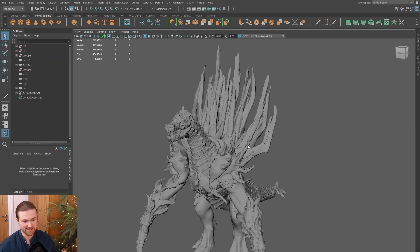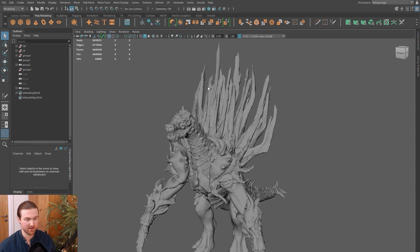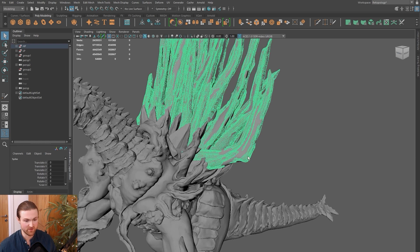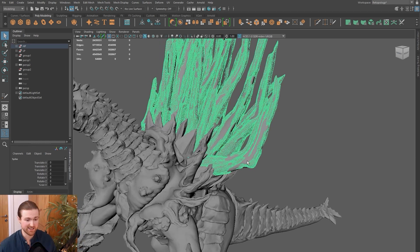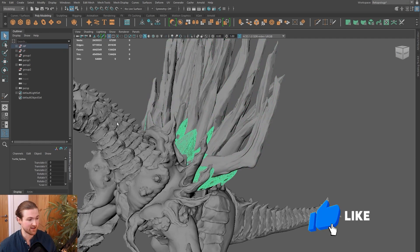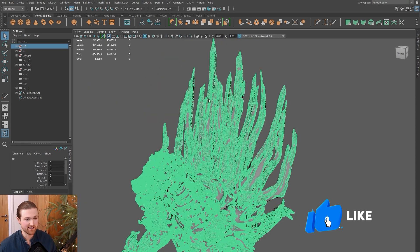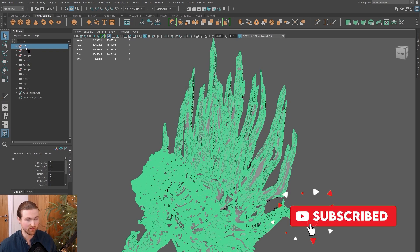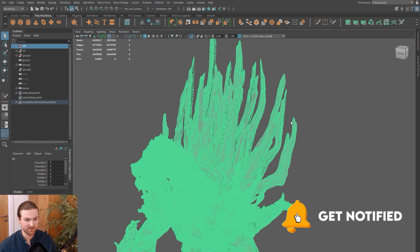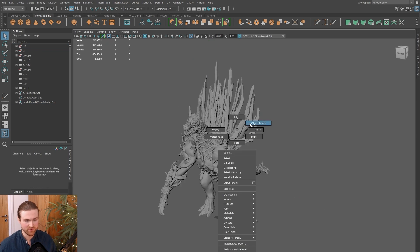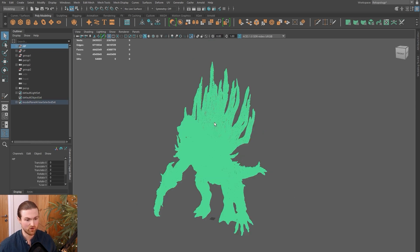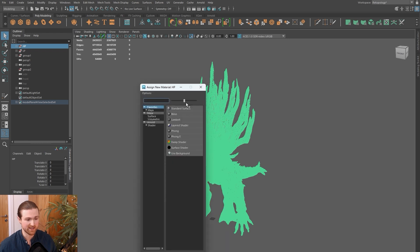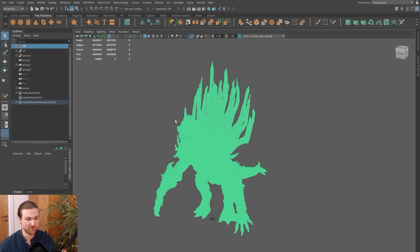Now you've got your scene set out, it's about changing the color of the objects. By default, when you bring in guides and high polys and low polys, they're all going to be one material. Select the high poly group, press Ctrl+1 to isolate it. Hold right-click, go to object mode, then assign new material.